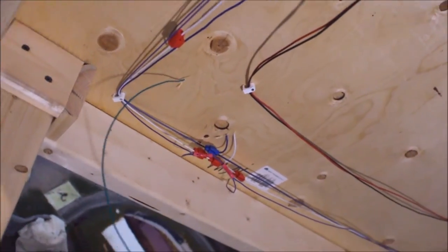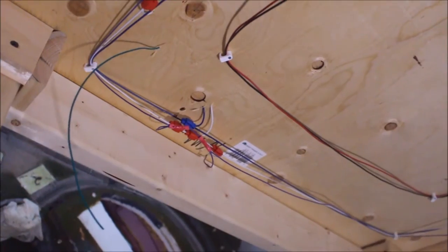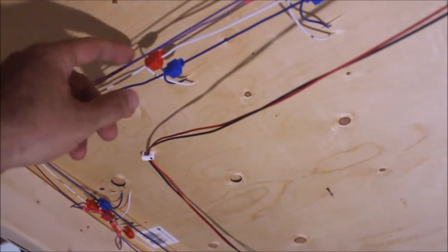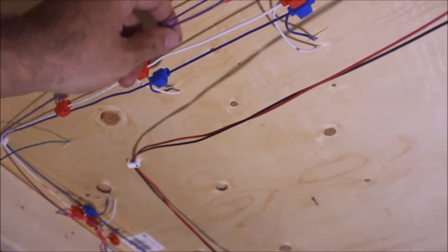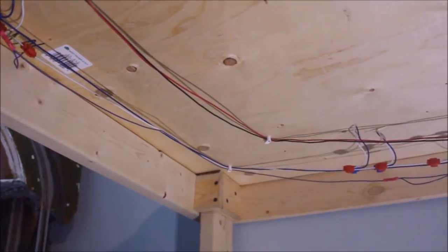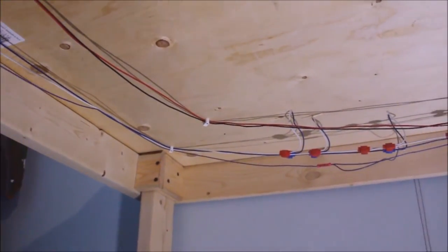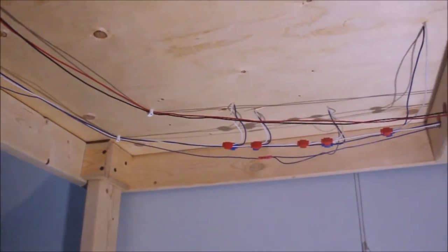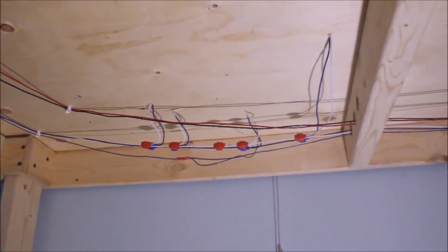So pretty much everything is wired. I try to keep it as neat as I can.